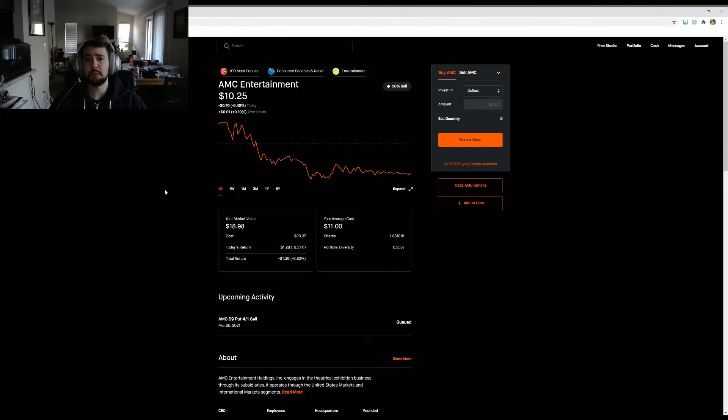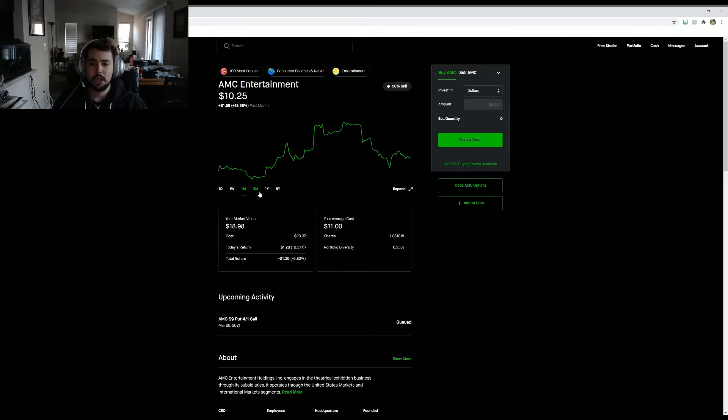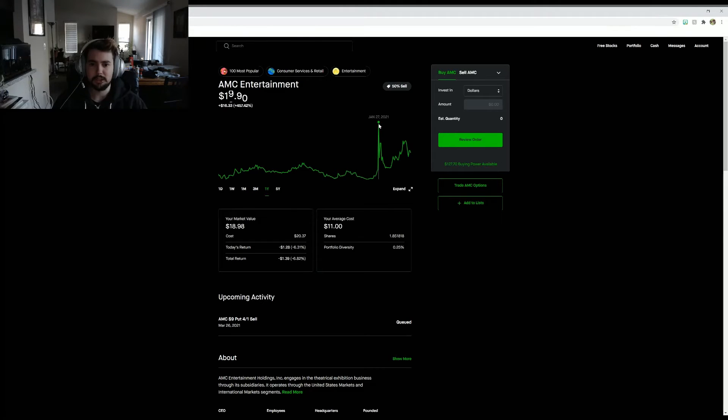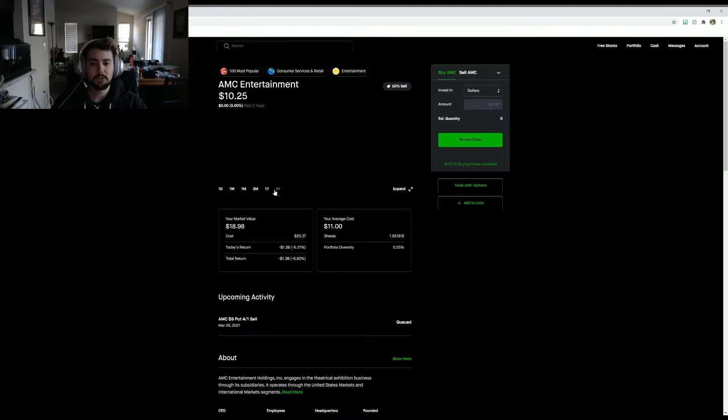But if you look at AMC's charts, let's say just in the past year, it did spike up to $19. It was really low, but if you look at the five-year chart, it has been going down since about 2017 or so.